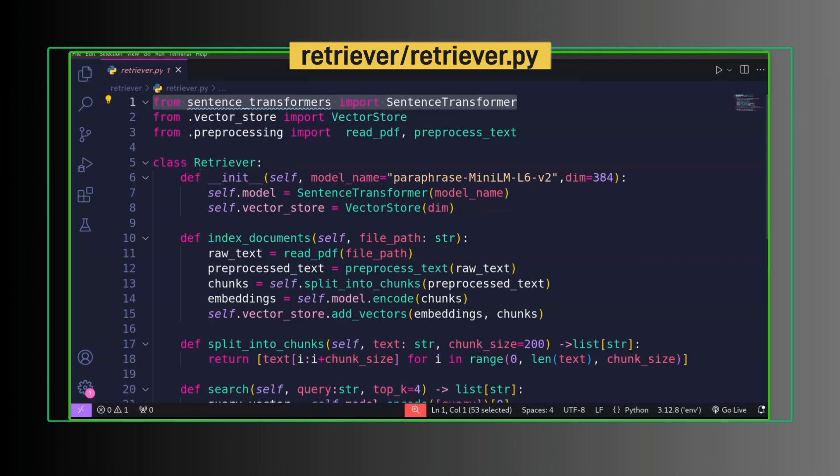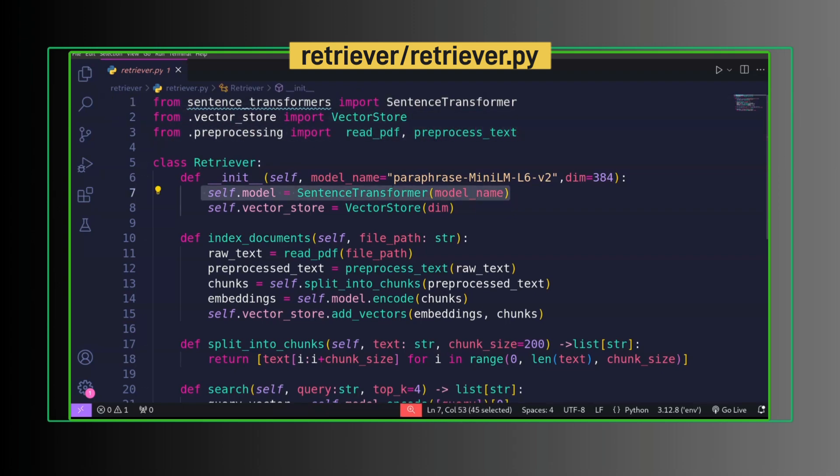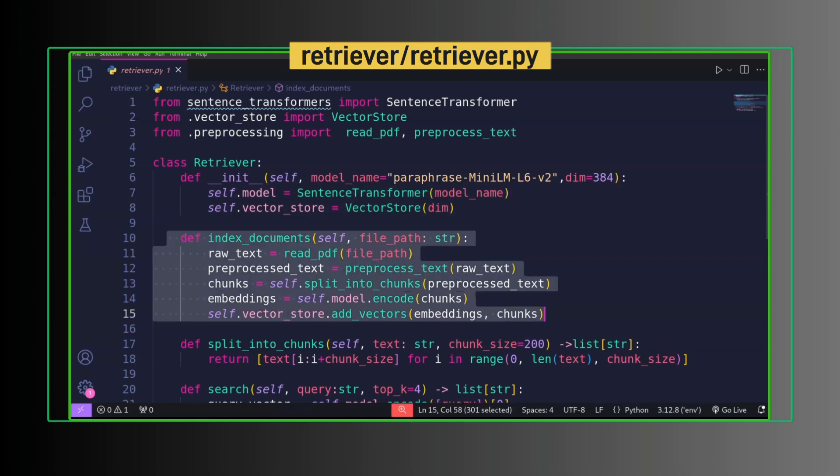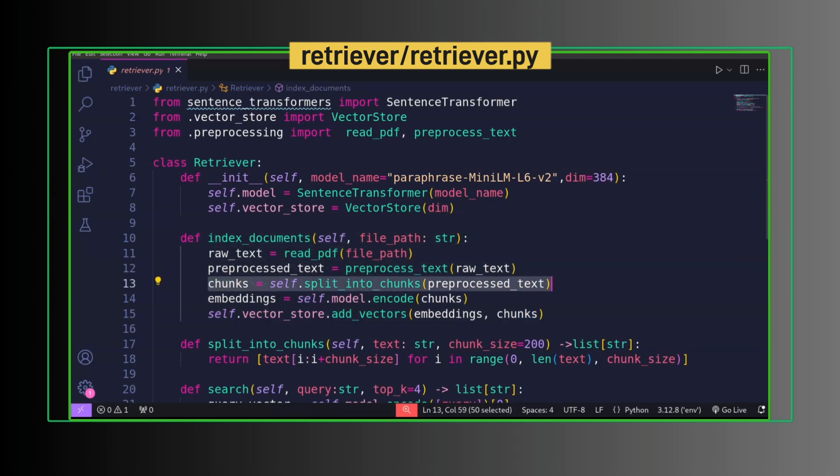SentenceTransformer is used for encoding, that is converting text to embedding. VectorStore we created earlier. Method to read PDF and process text. Retriever has model for encoding and vector store for indexing. IndexDocument method allows for indexing. We read PDF, preprocess text, divide the text into chunks.